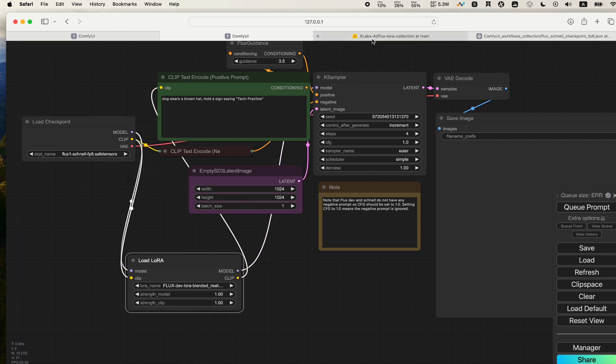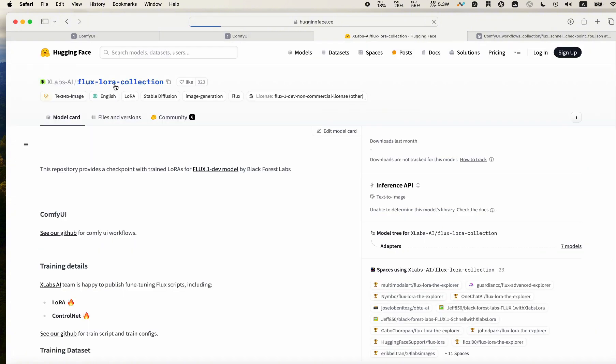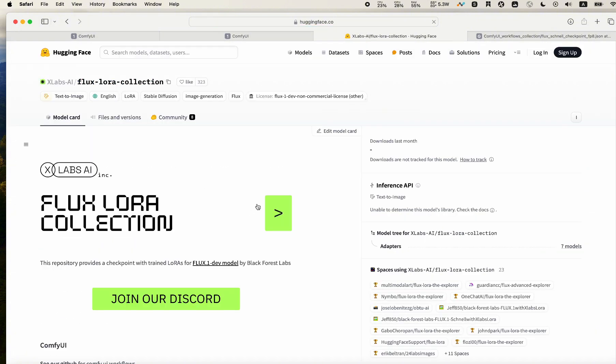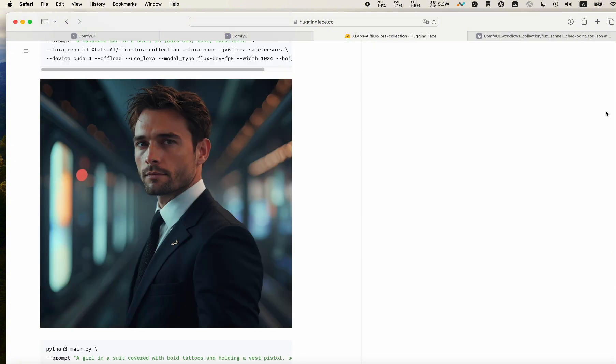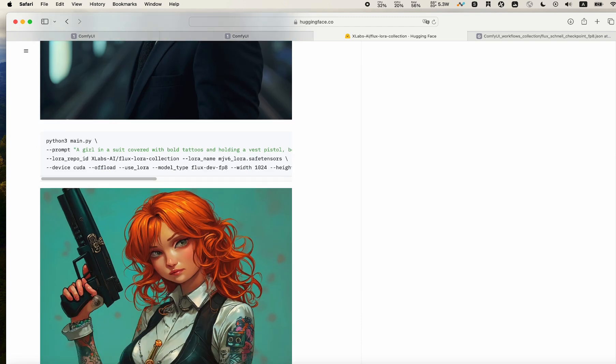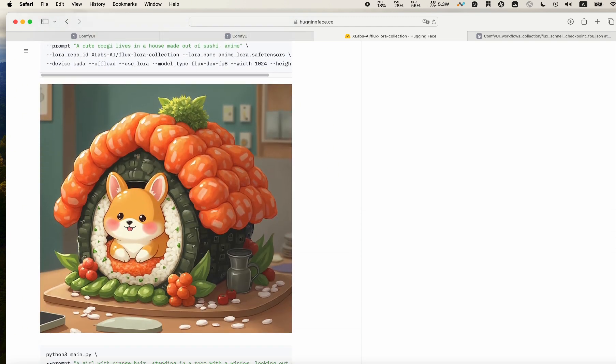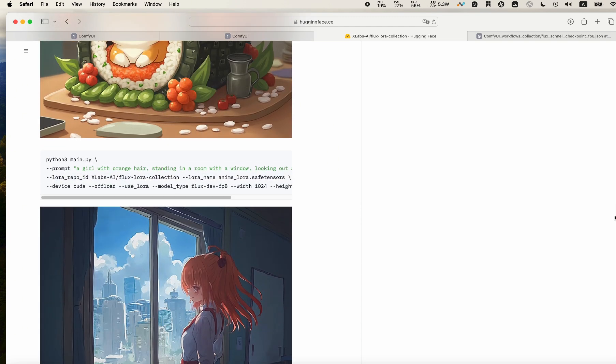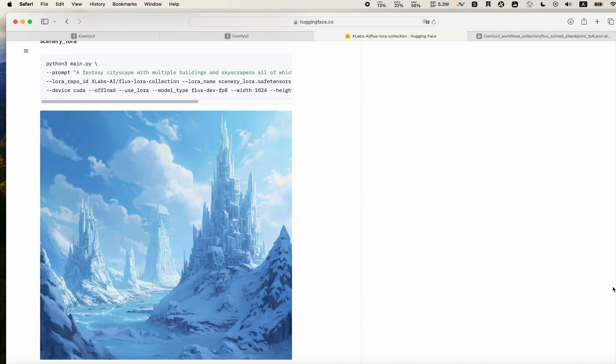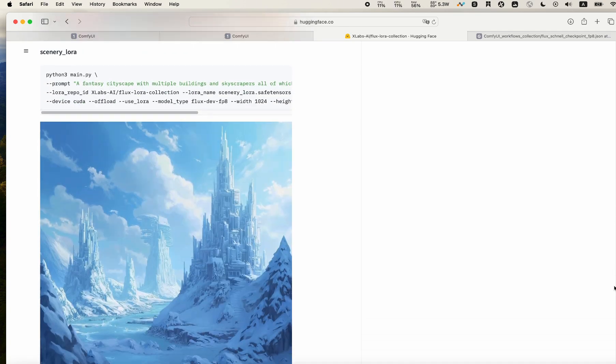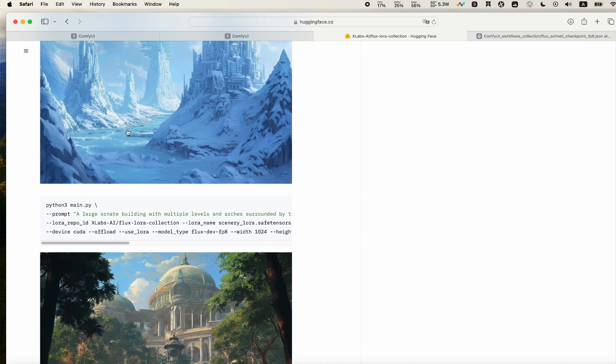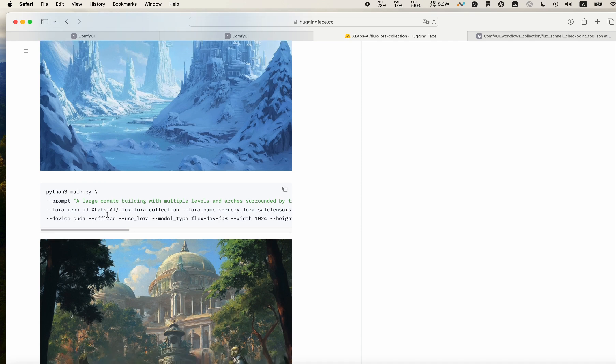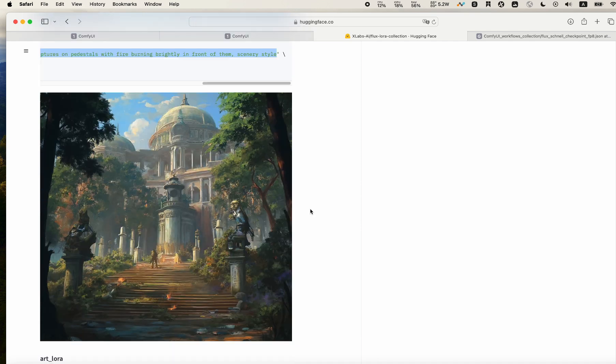Make sure that you have your checkpoints ready - the Schnell one. Then we go back to the Hugging Face X Labs page. We can see some examples here, and we will try to use some of the examples to see if our setup is correct. We do see there's an example for the scenery LoRA. Let's grab the prompt, and later we can compare our results to the example image to see if it looks right.